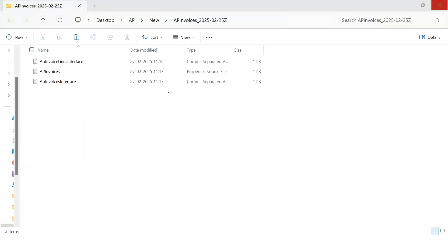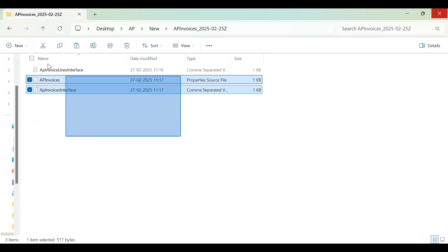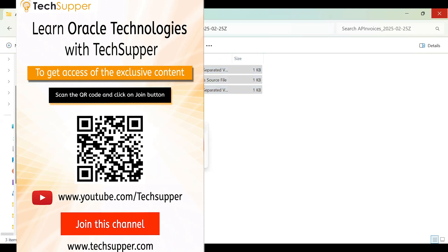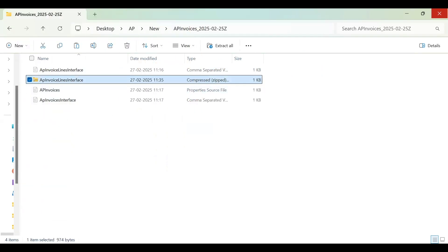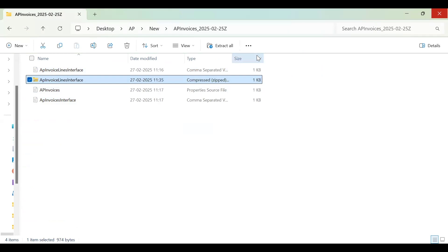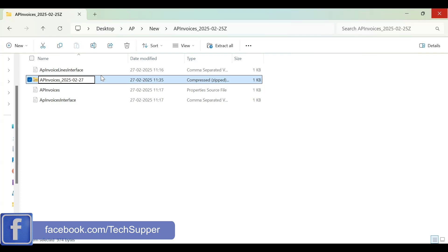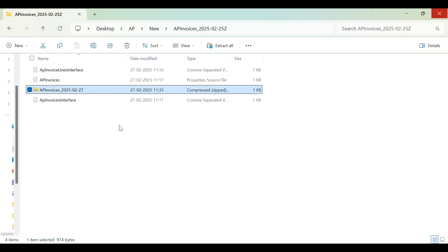Now I have all three files ready. I need to compress them into a zip file — let's name it 'ap_invoices_2025_02_27.' You then upload this zip file to the ERP. Let's go to the ERP and do the same.